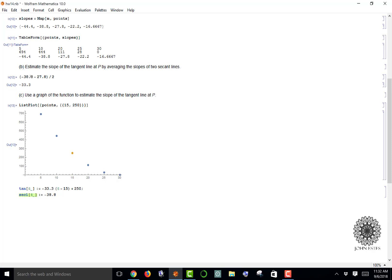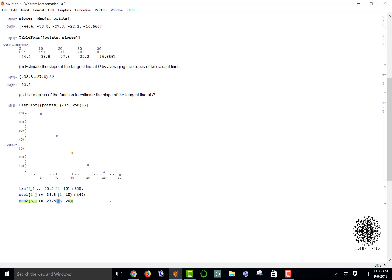What I'm wanting to do here is a little bit beyond what the question asks. I want to compare the secant lines to the estimated tangent line we came up with. I'm going to do the same thing with secant2, and this time I'm using slope negative 27.8, t minus 20, plus that y value which would be 111.